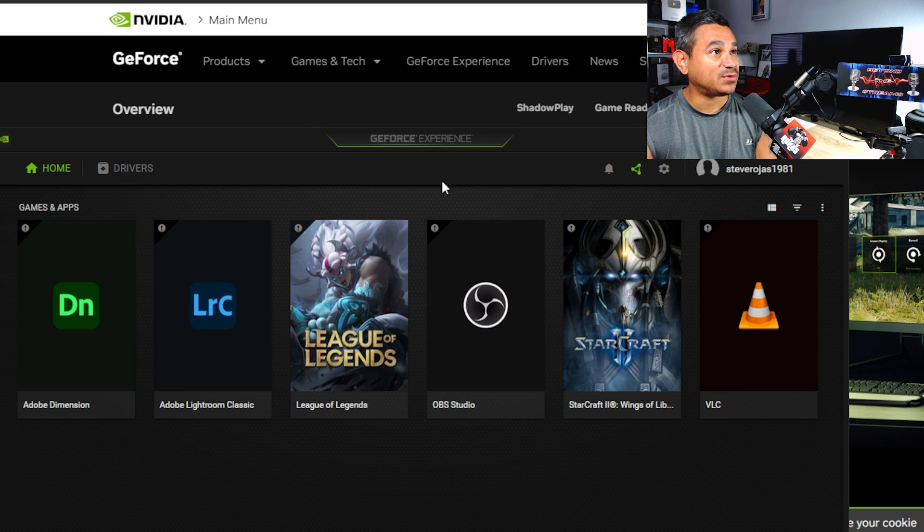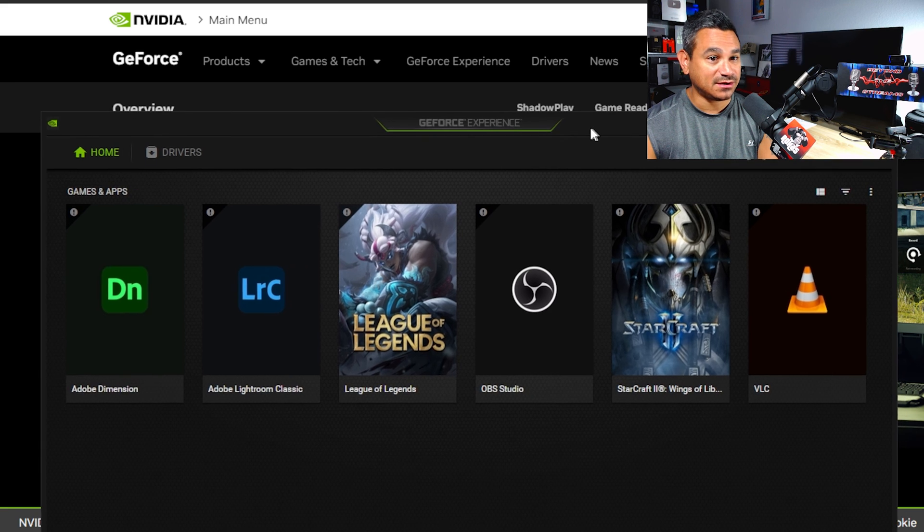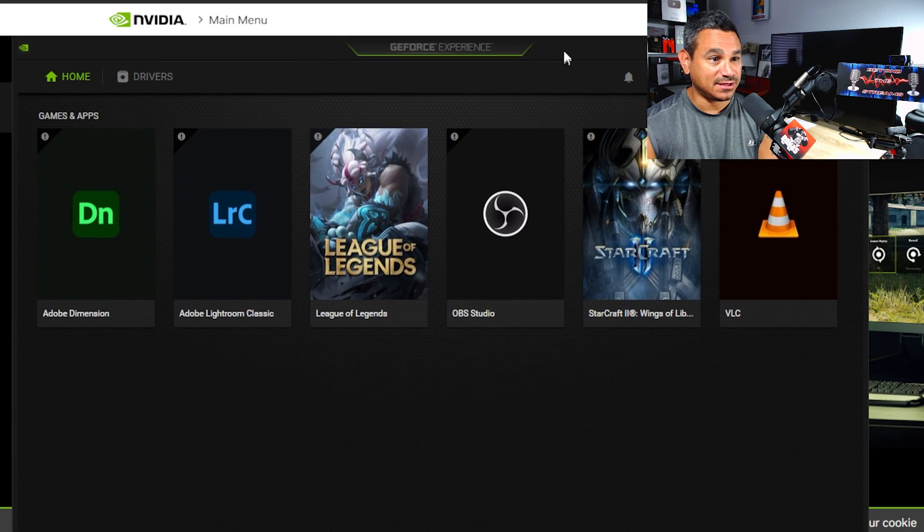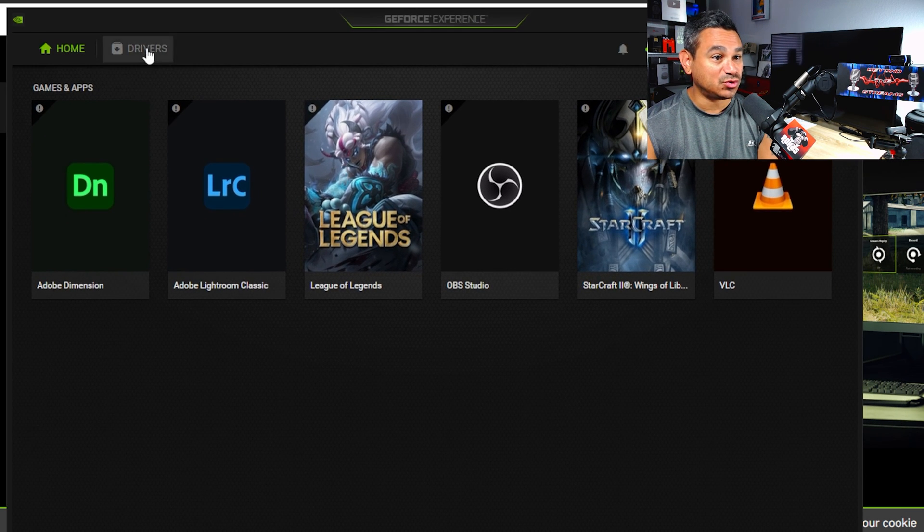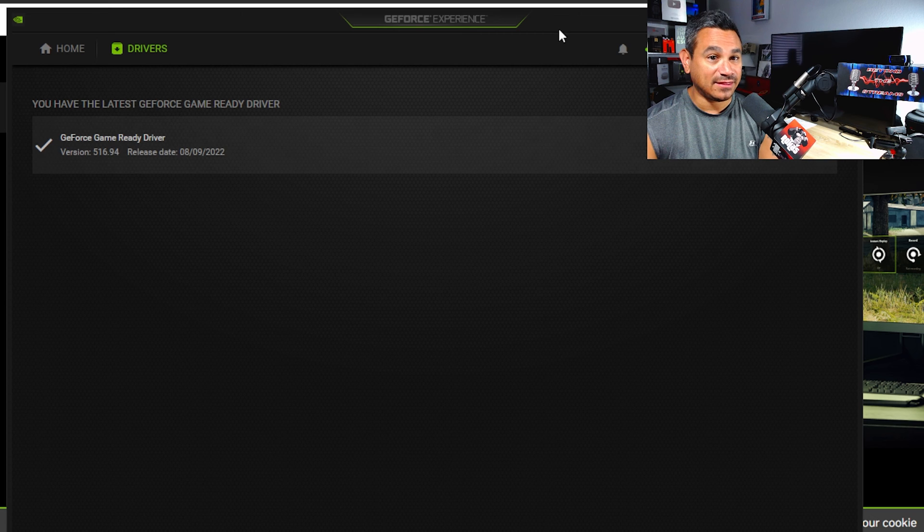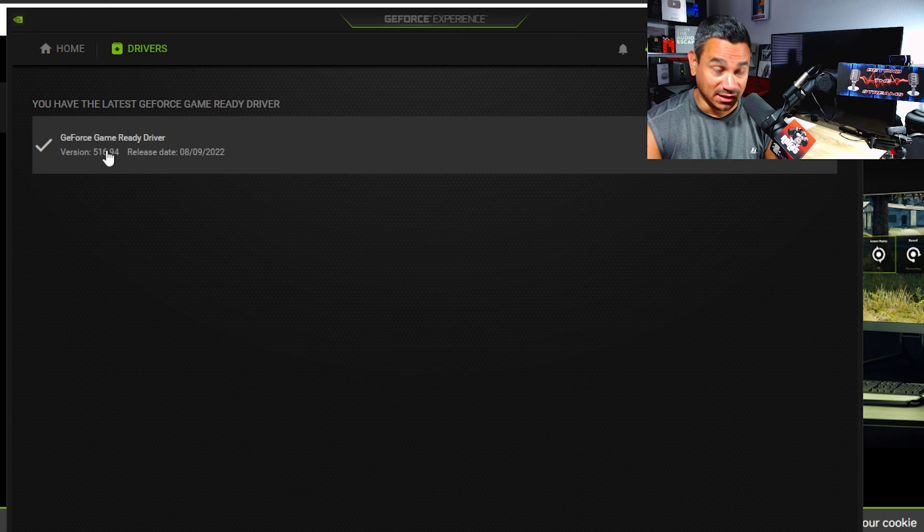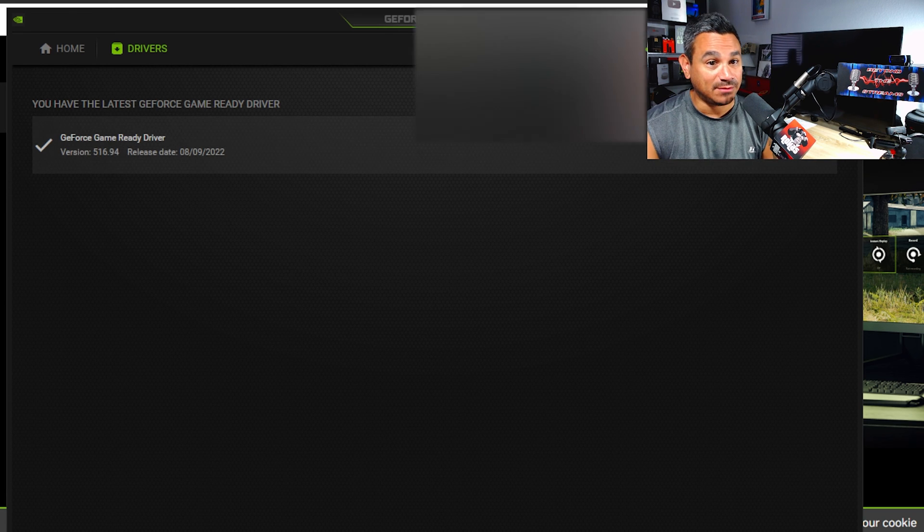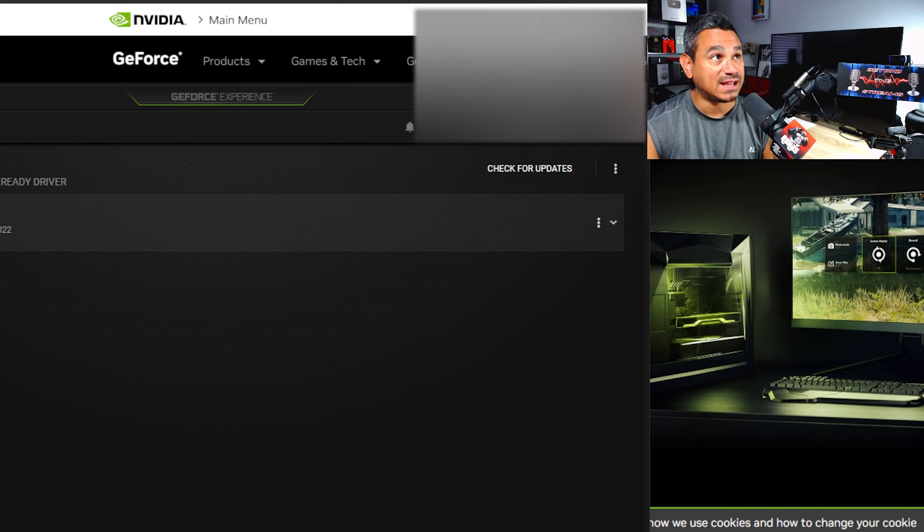Once you're done downloading that, you're going to want to open up your GeForce Experience. Right here, here it is. Just go over to drivers. I literally just updated mine, so you'll see here it says download.